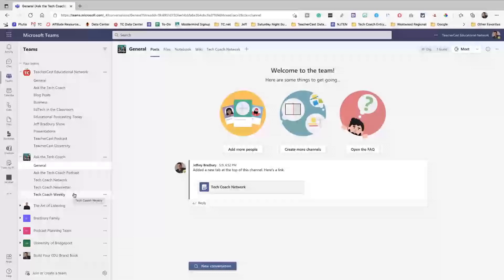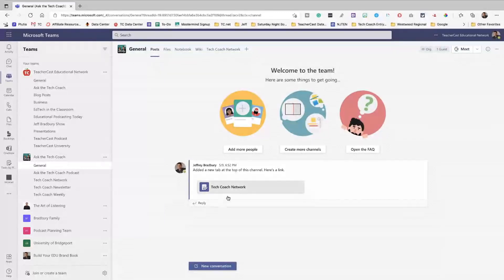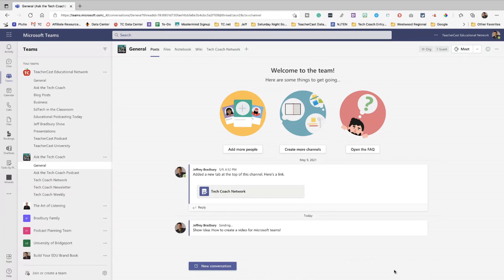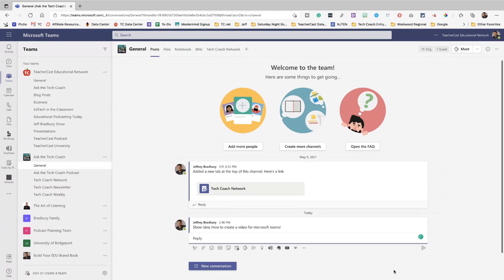If we want to break this down into Ask the Tech Coach, we have a channel here for our general stuff and you can see we have posts, files, we have a notebook, we even have a wiki, and we've got information. Under posts, this is really a great place to have conversations with your co-hosts. This is also a great place to use sticky notes. For instance, if I have a couple show ideas, I can say how to create a video for Microsoft Teams, and when I post on that, I have my thoughts all in front of me. Posts can be thought about as conversational, or they could also be thought about as sticky notes.